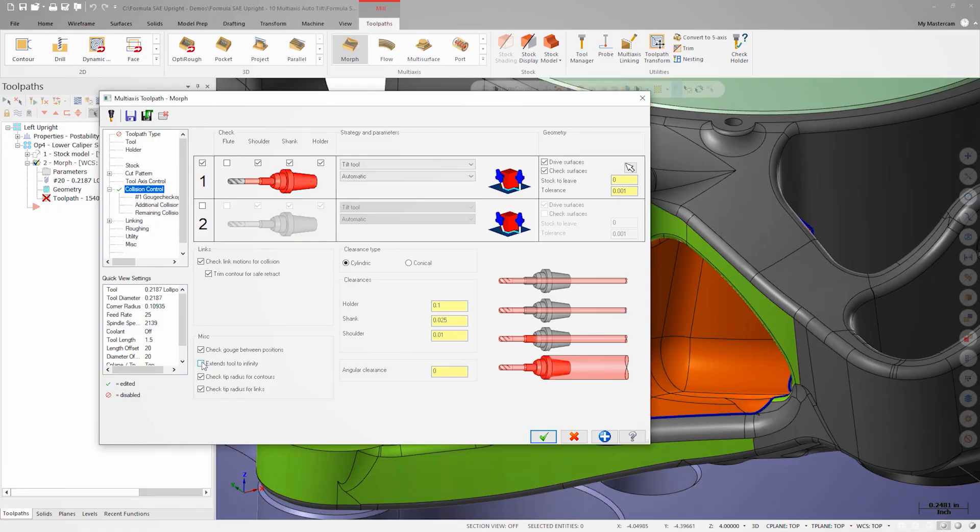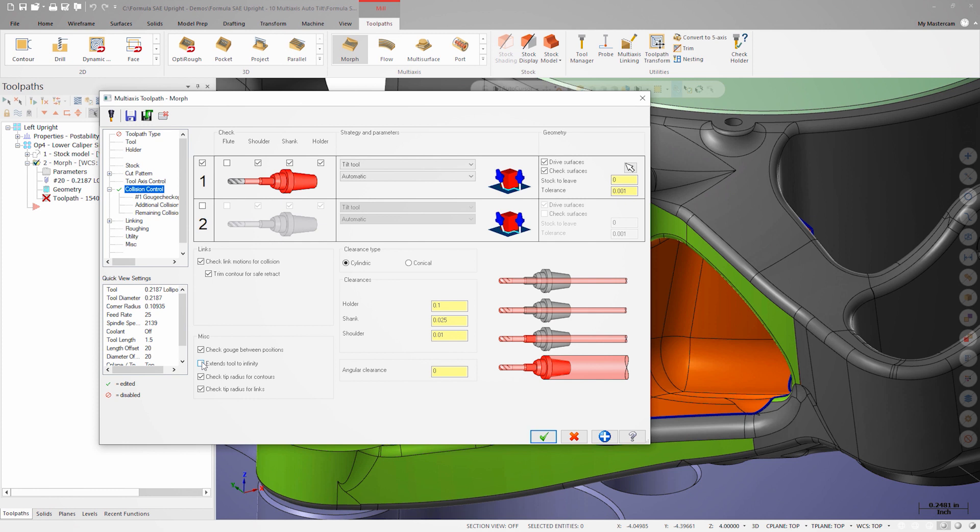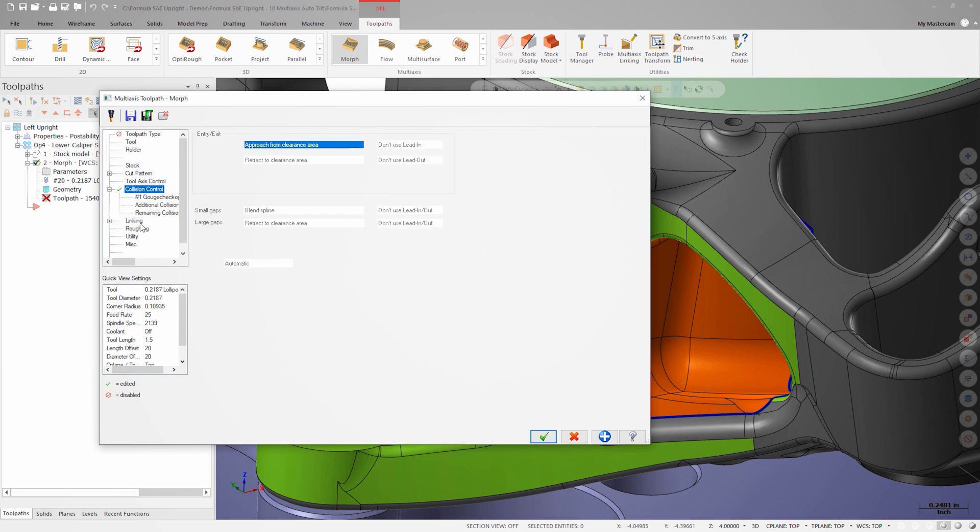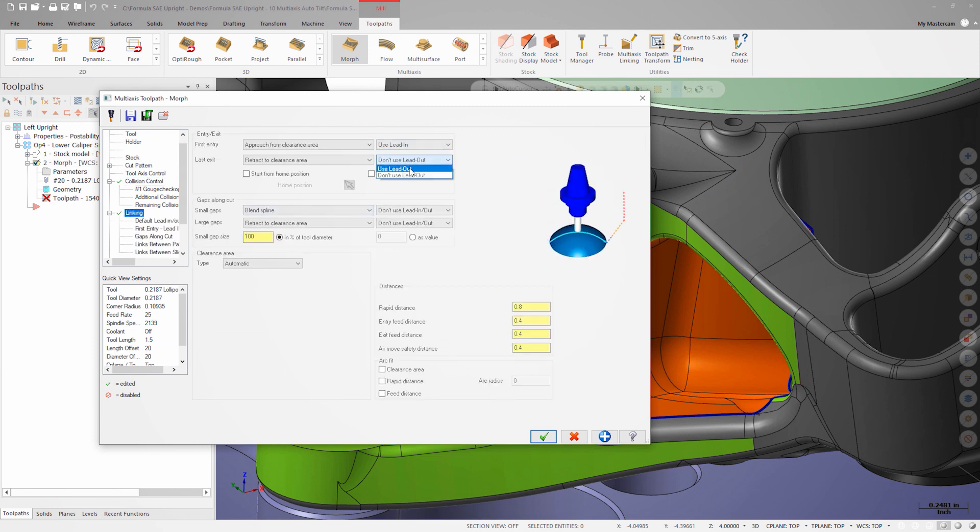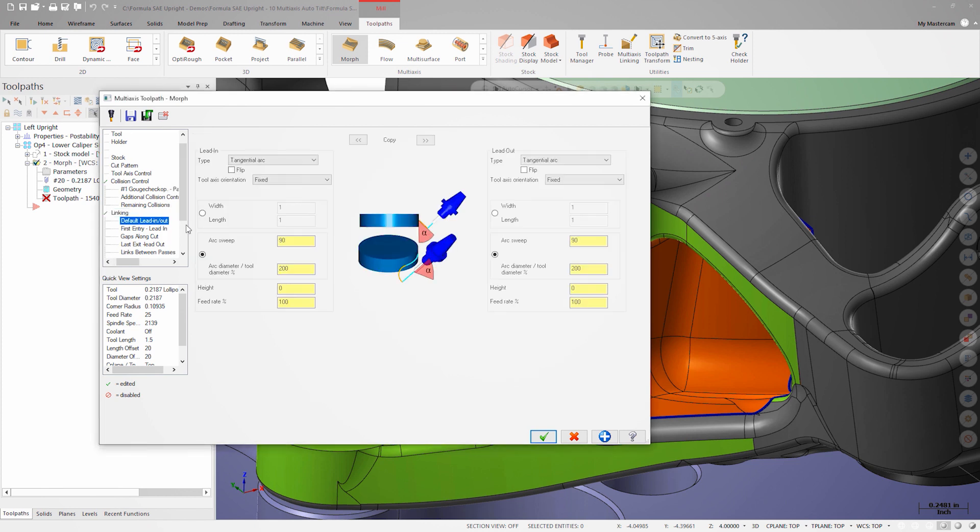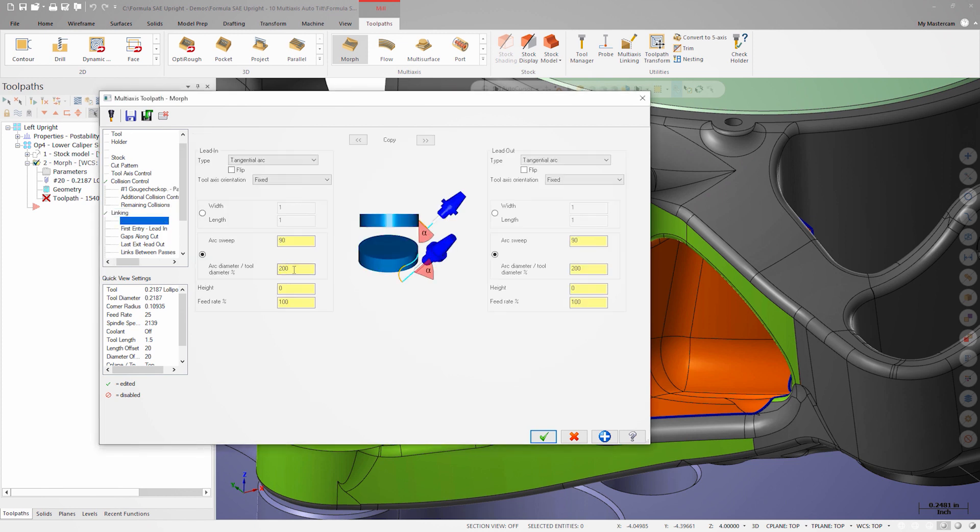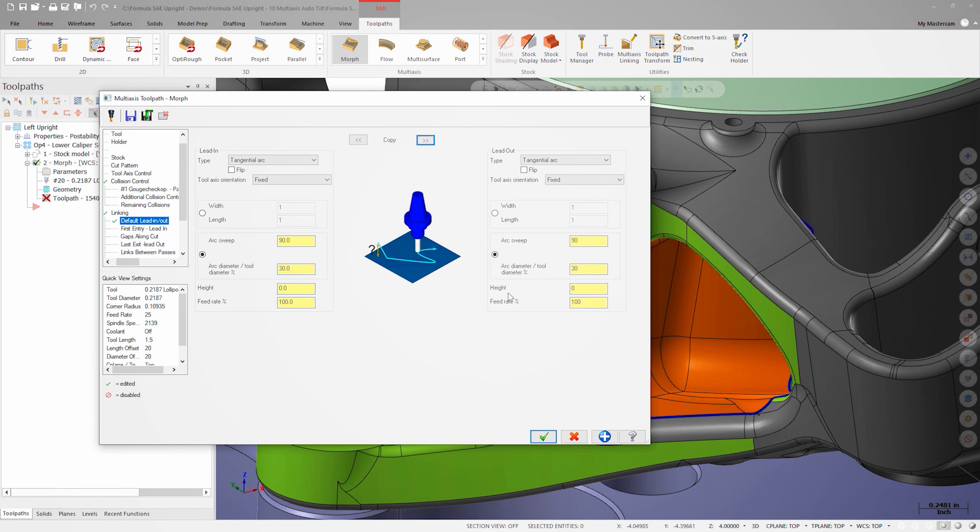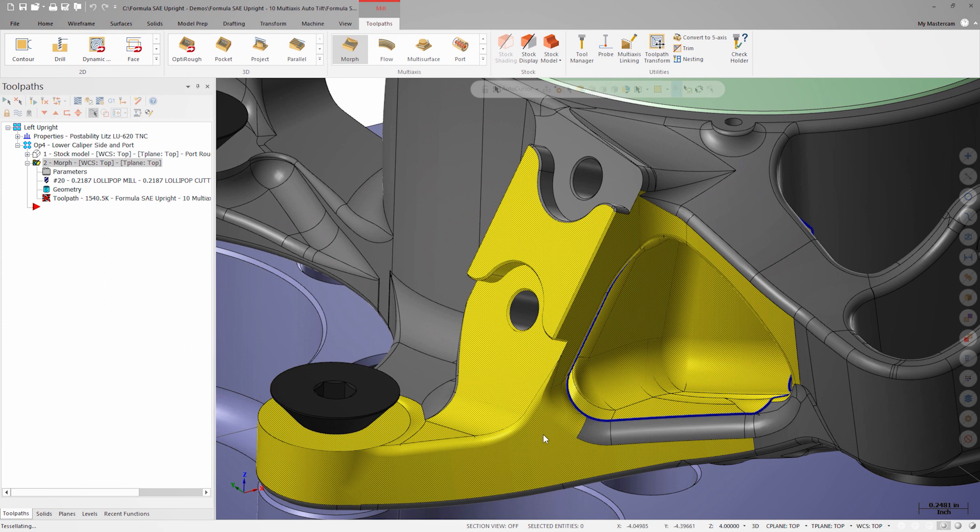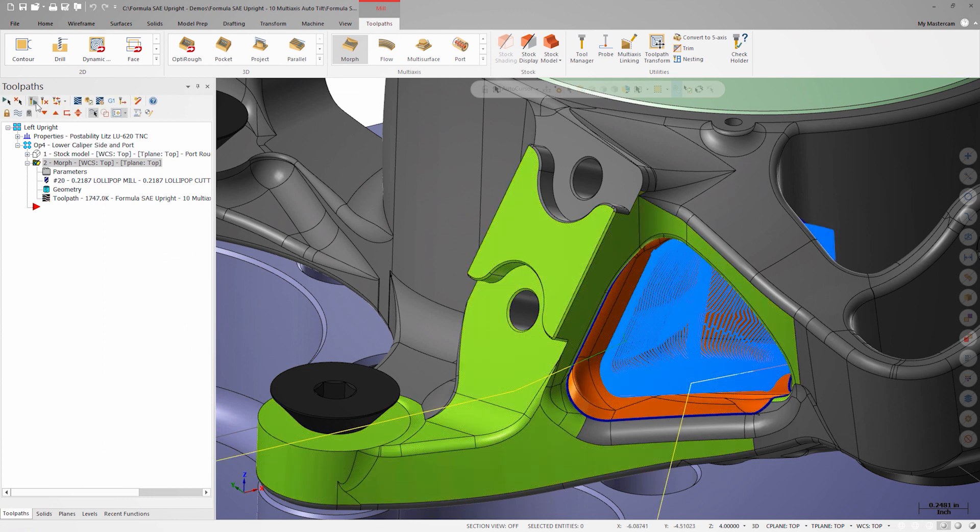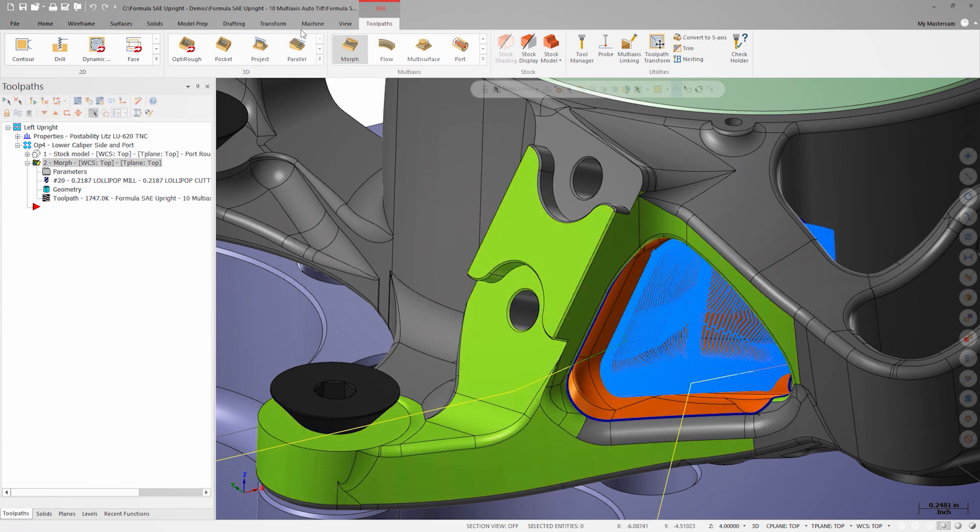I'm going to uncheck extend tool to infinity to help improve the tool control in the undercut areas at the top of the feature. Since I have some undercutting happening, I also want to use a lead-in and a lead-out. On the default lead-in lead-out page, I'll enter 30% as the lead arc diameter and regenerate the toolpath one last time.